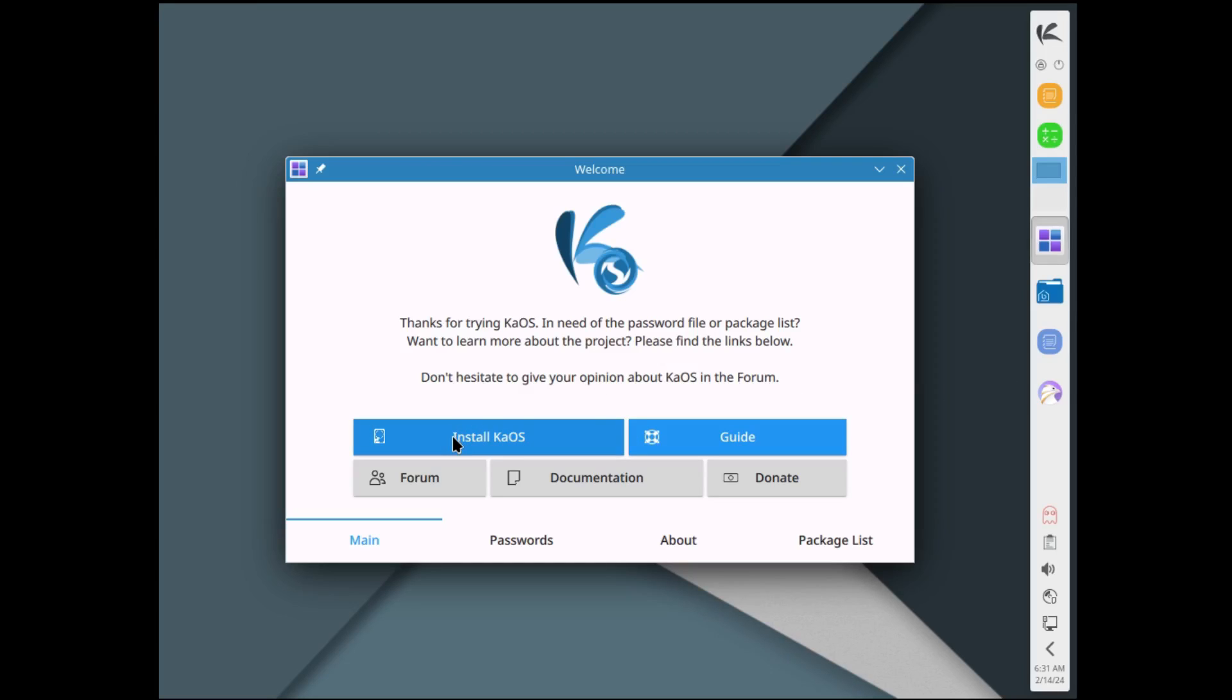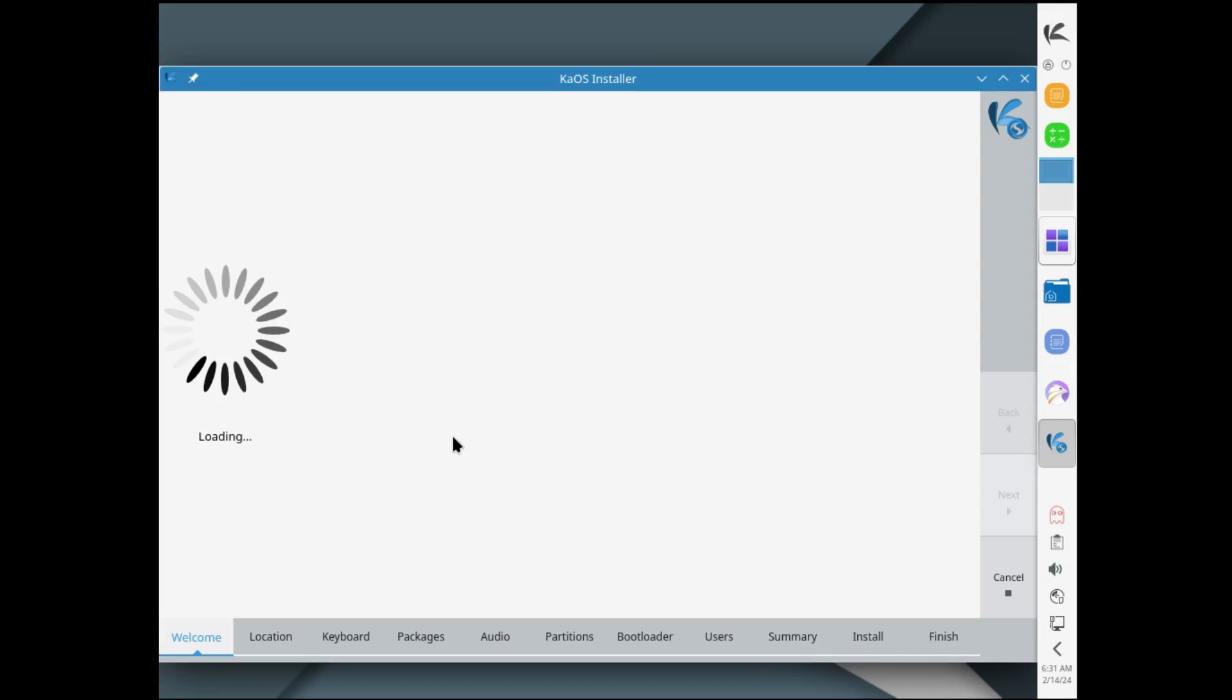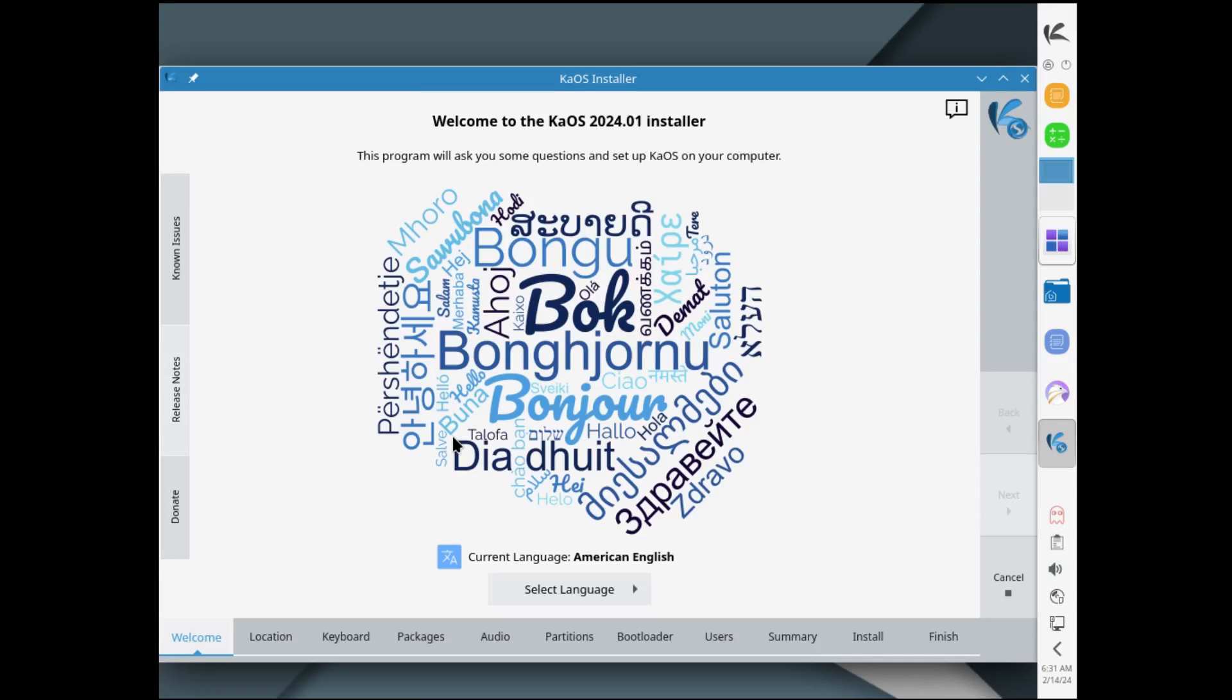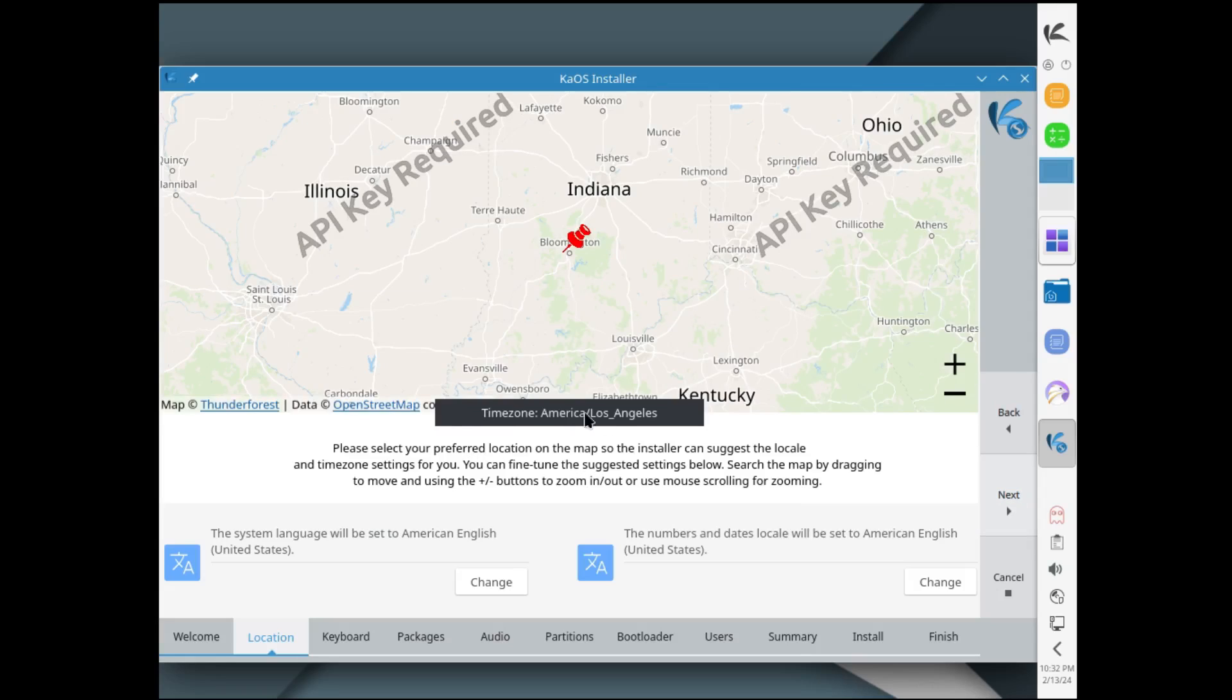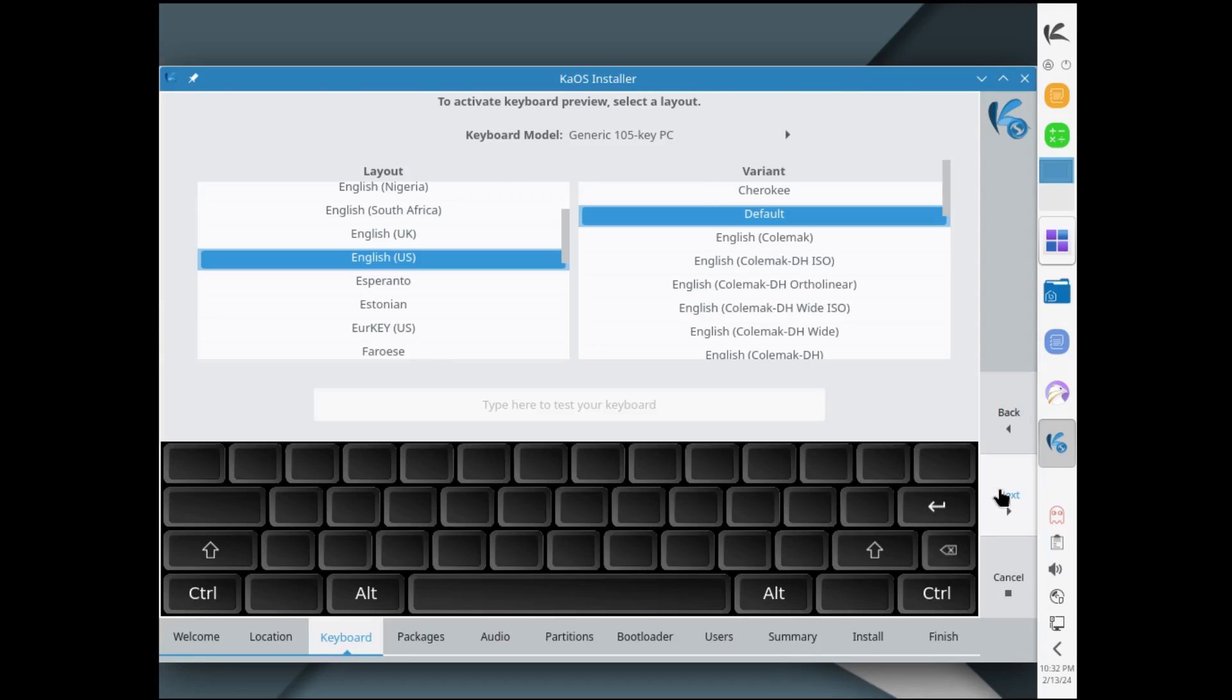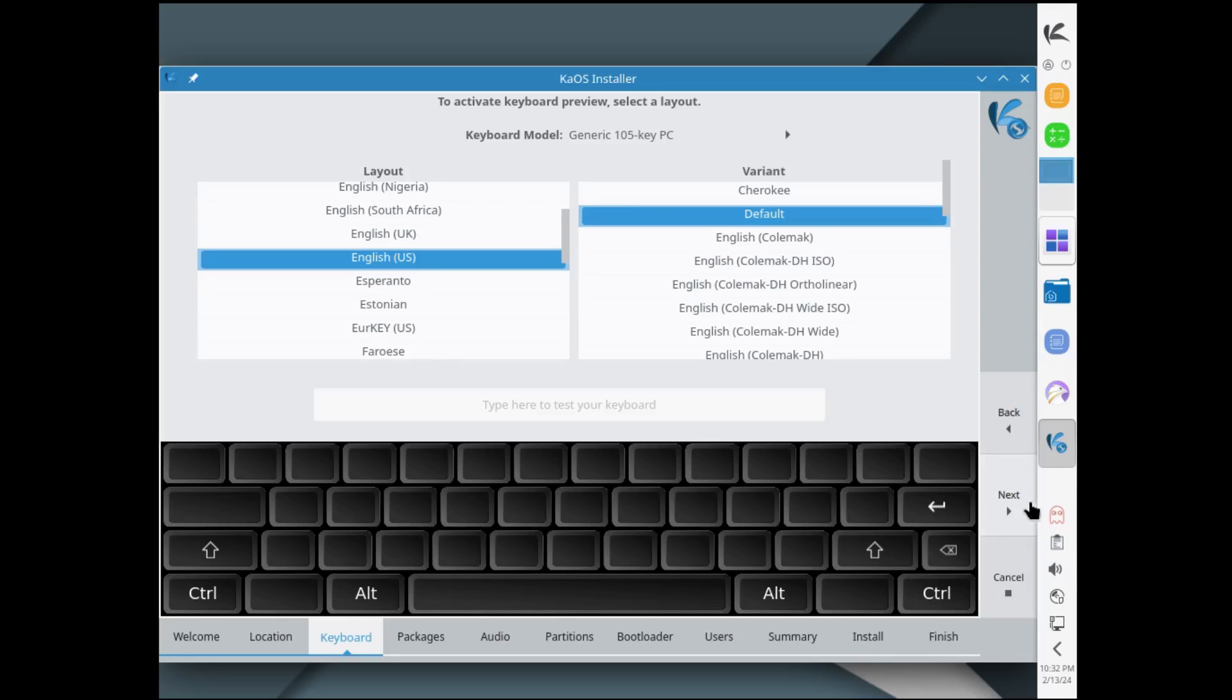It's opened up a Calamares installer, looks like a highly customized Calamares installer but it is a Calamares installer. Let's go ahead and click on next. My time zone America Los Angeles, we'll click on next, and keyboard layout English US default, click on next.